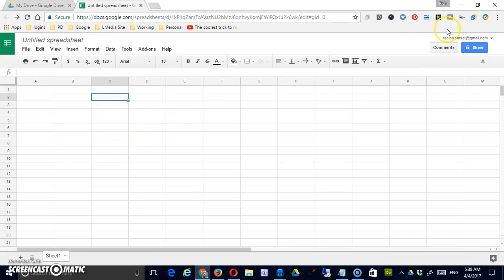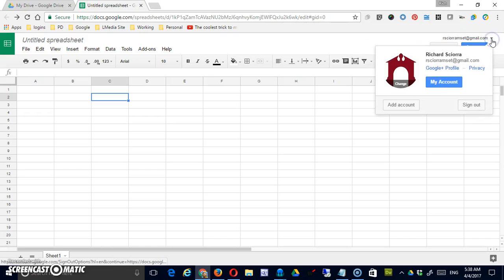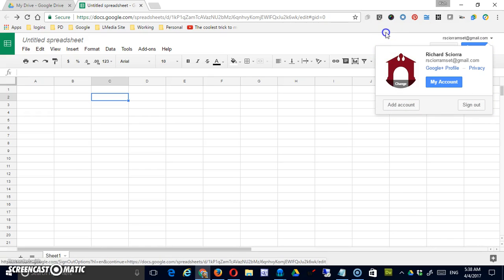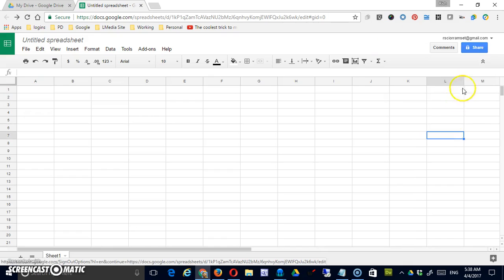The upper right is a typical layout. There's the button to allow you to sign out or to add another account. There's a button to allow you to share this document with other users so they can either view or collaborate or comment.